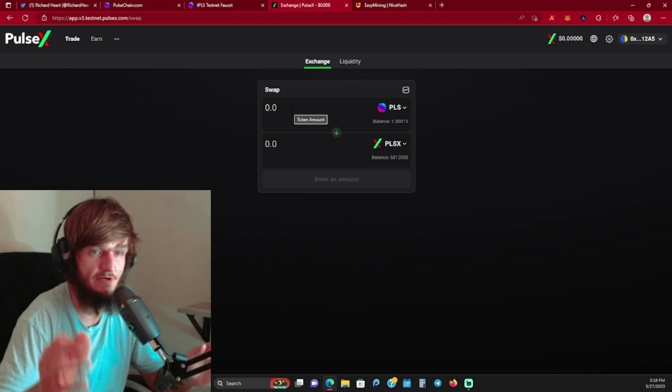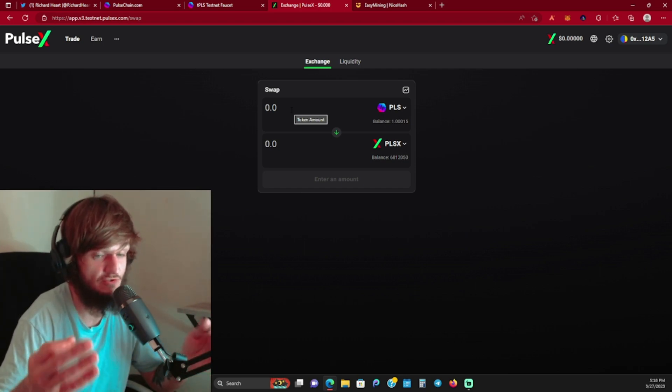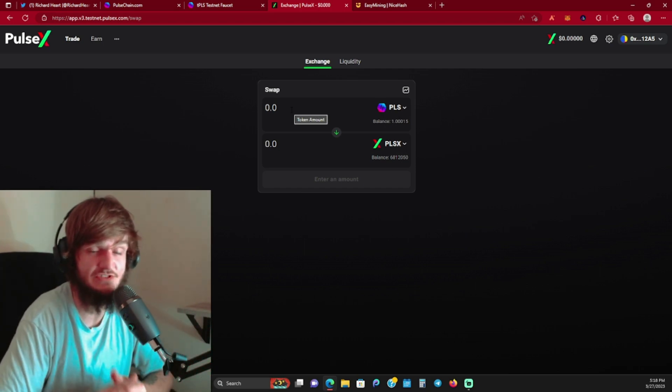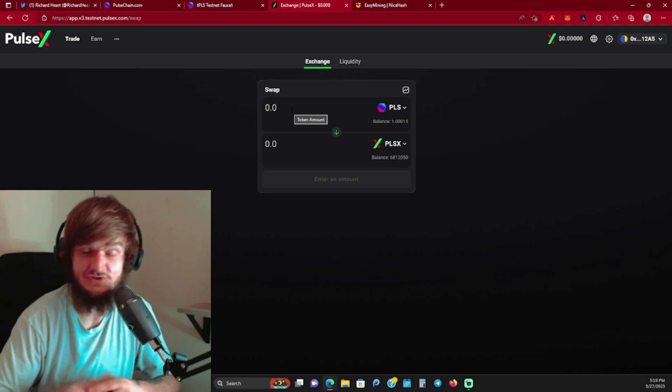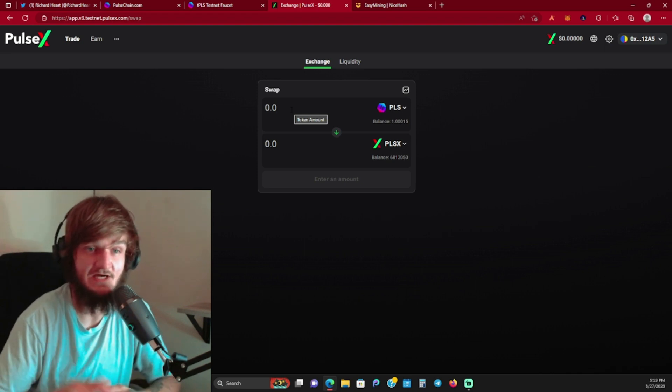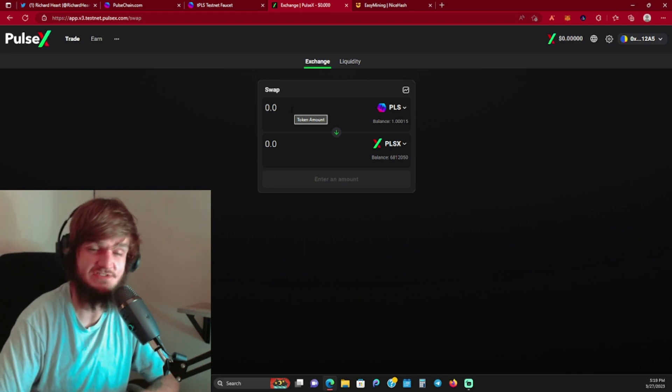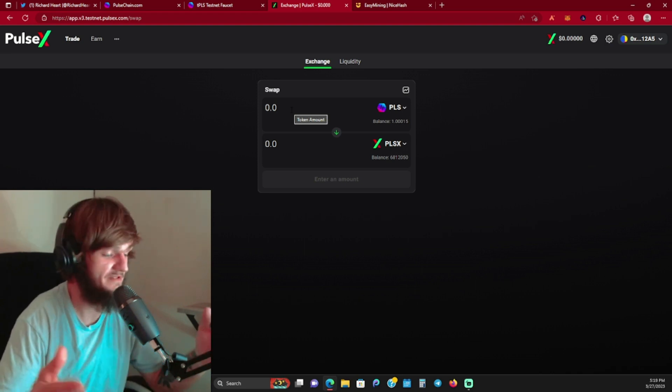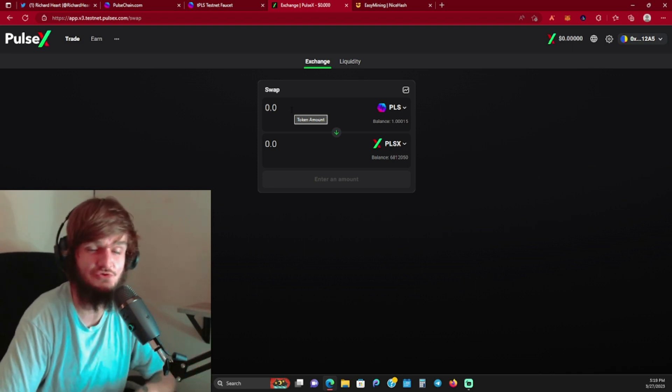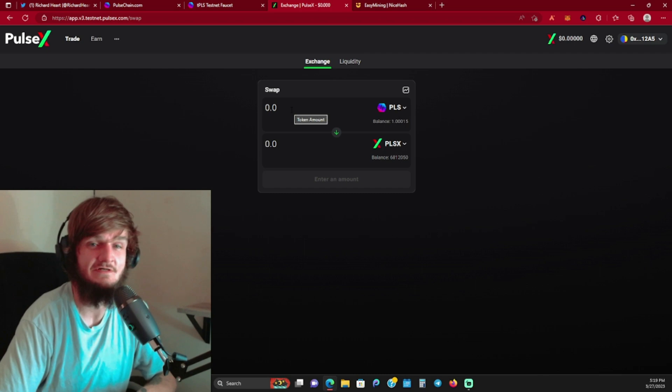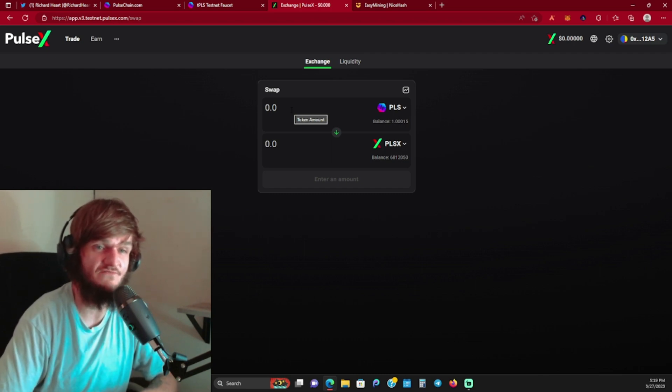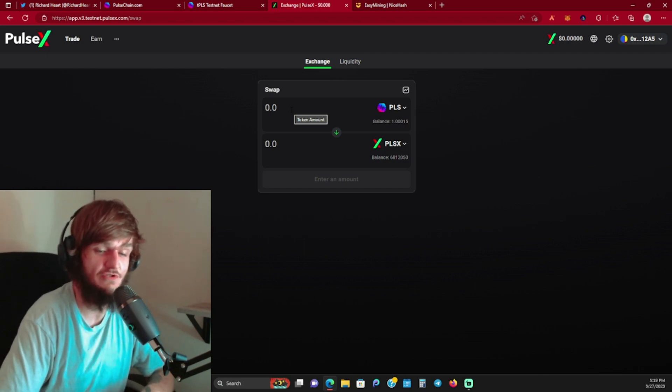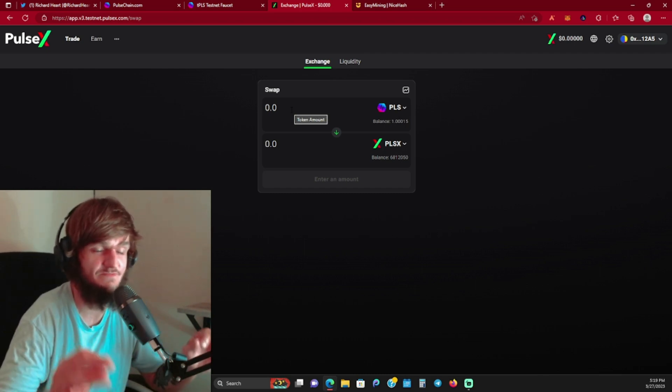So that about wraps it up, guys. Like I said, I just wanted to give you this quick update to let you know, if you haven't heard yet, that PulseChain is right around the corner. It could launch any time now. It's super exciting.